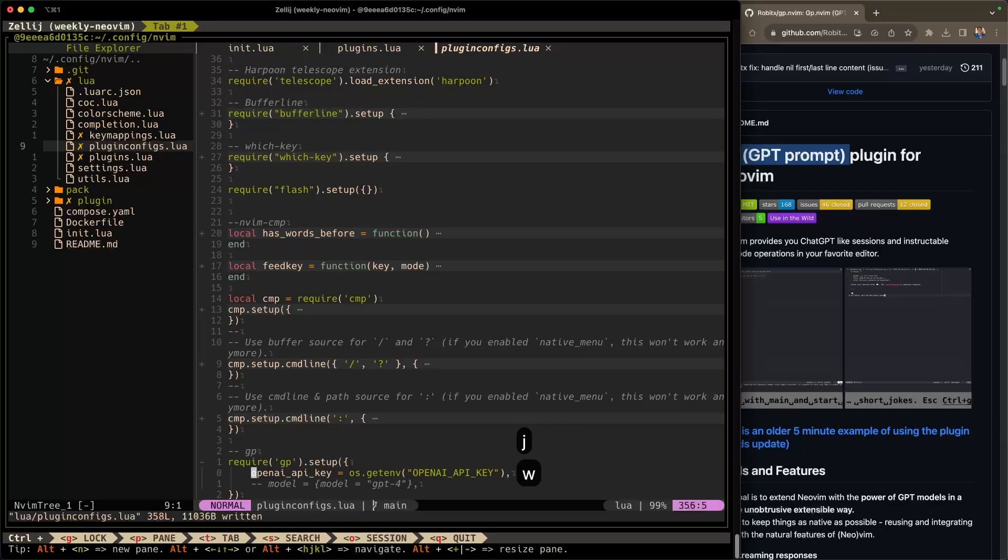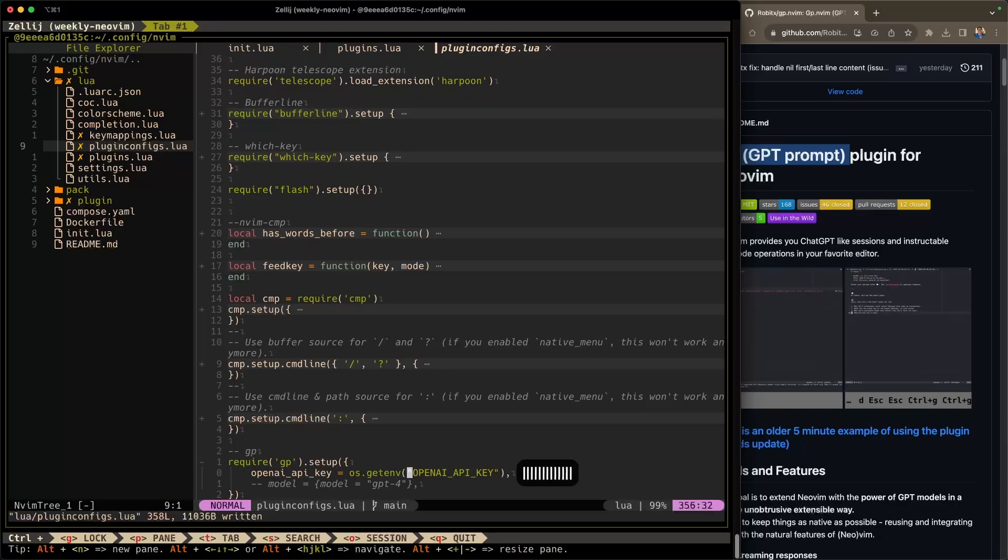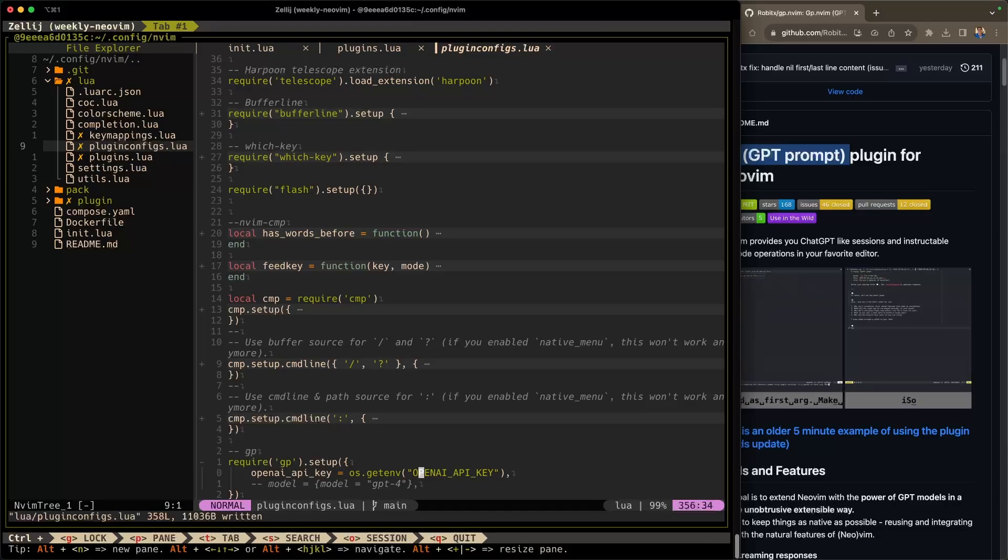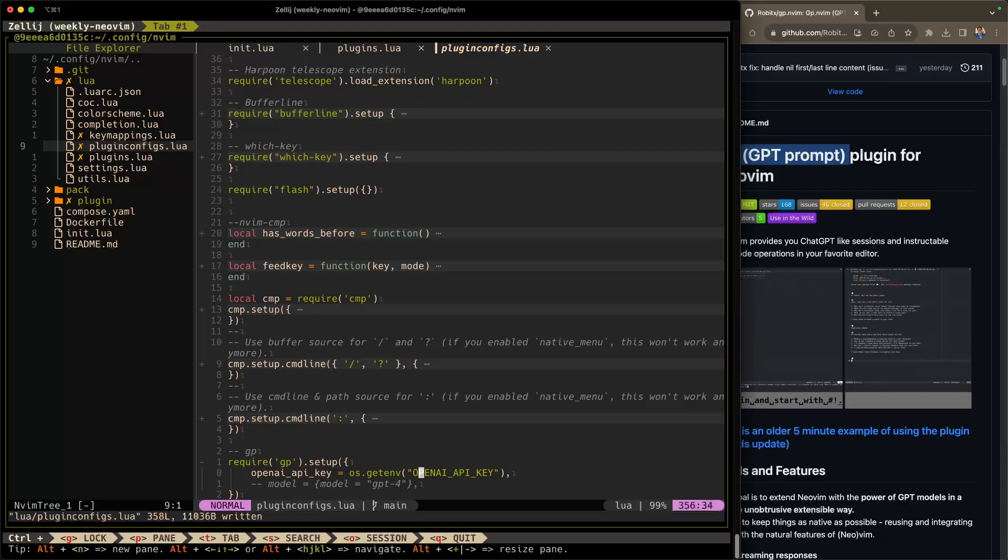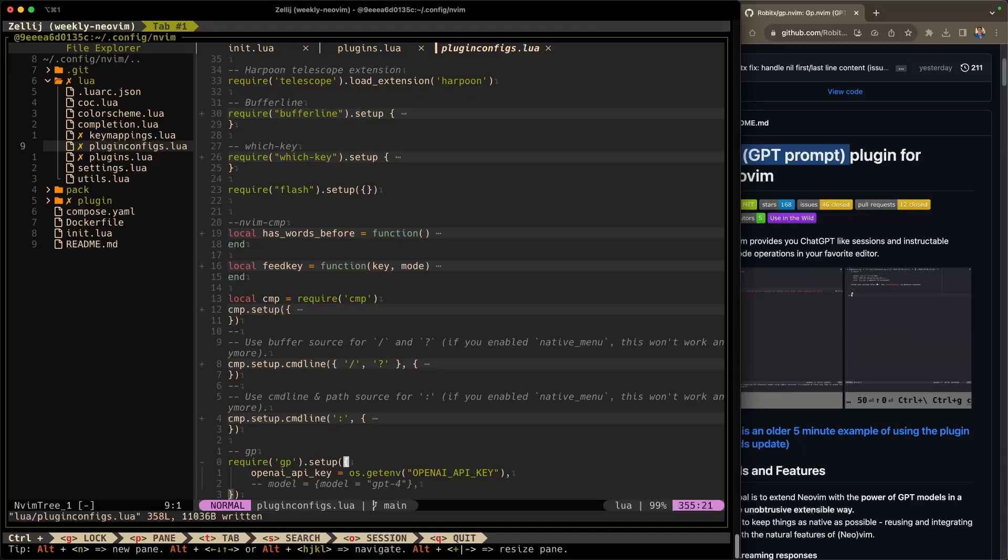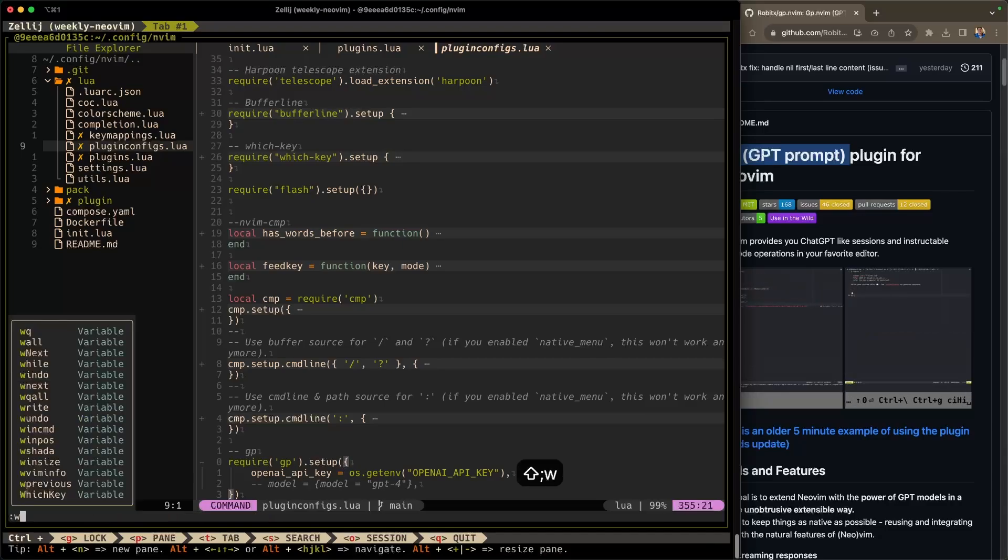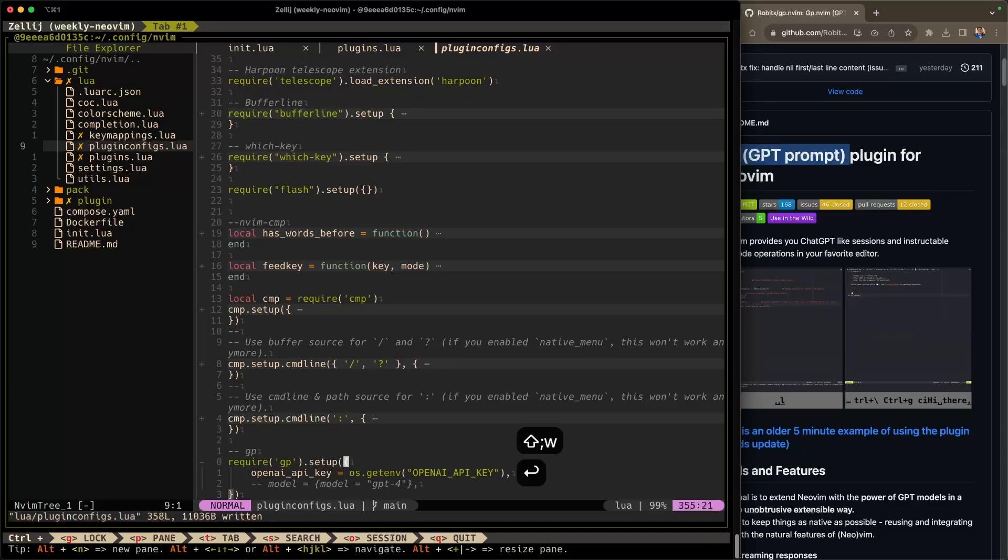Like I said, you do need an OpenAI API key to make this work. And I have my OpenAI API key stored in an environment variable, a system environment variable. So you can do the same thing. You can set this environment variable in your ZSH RC or bash RC file, and then reference it here in the configurations. I'm going to go ahead and save that as well.